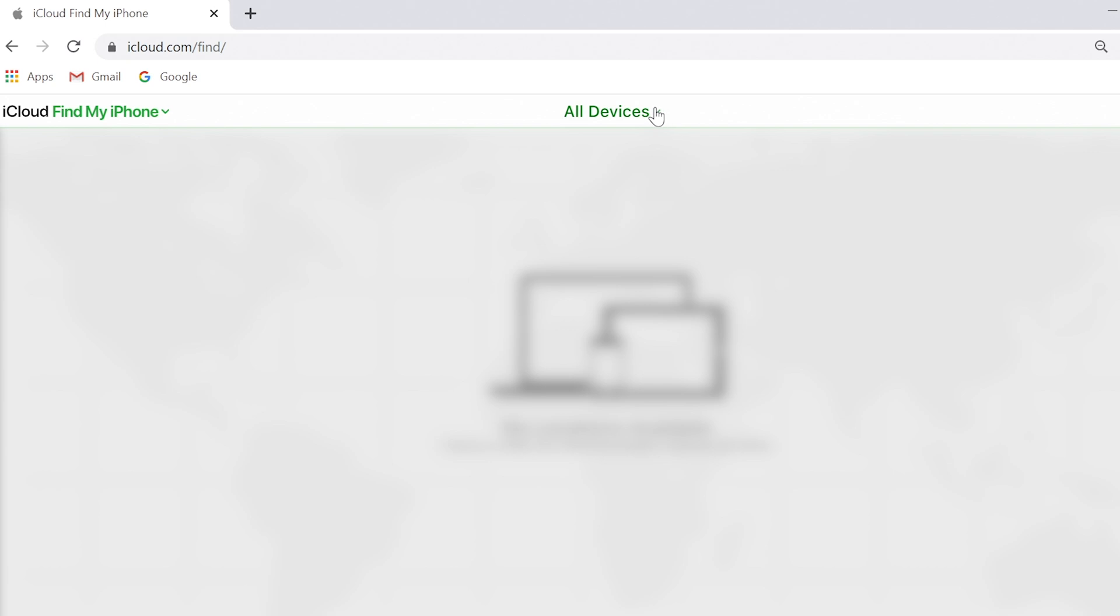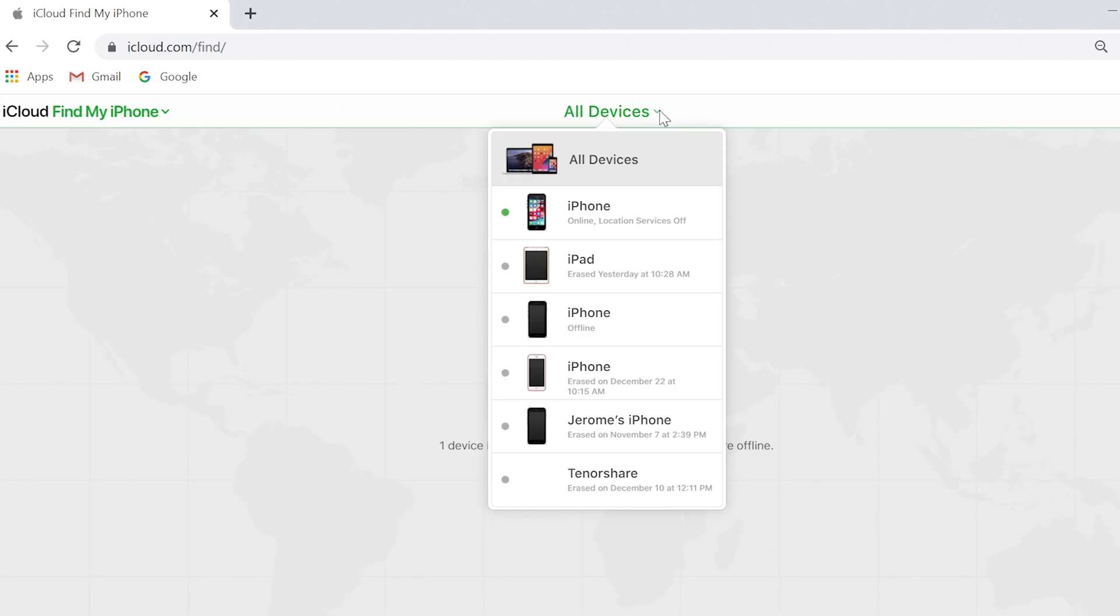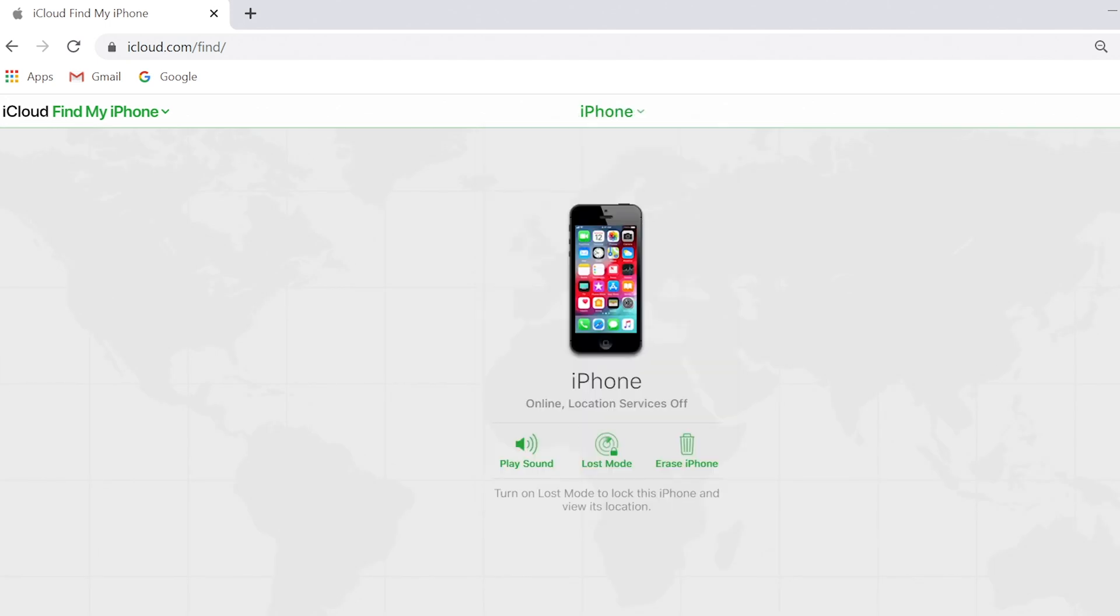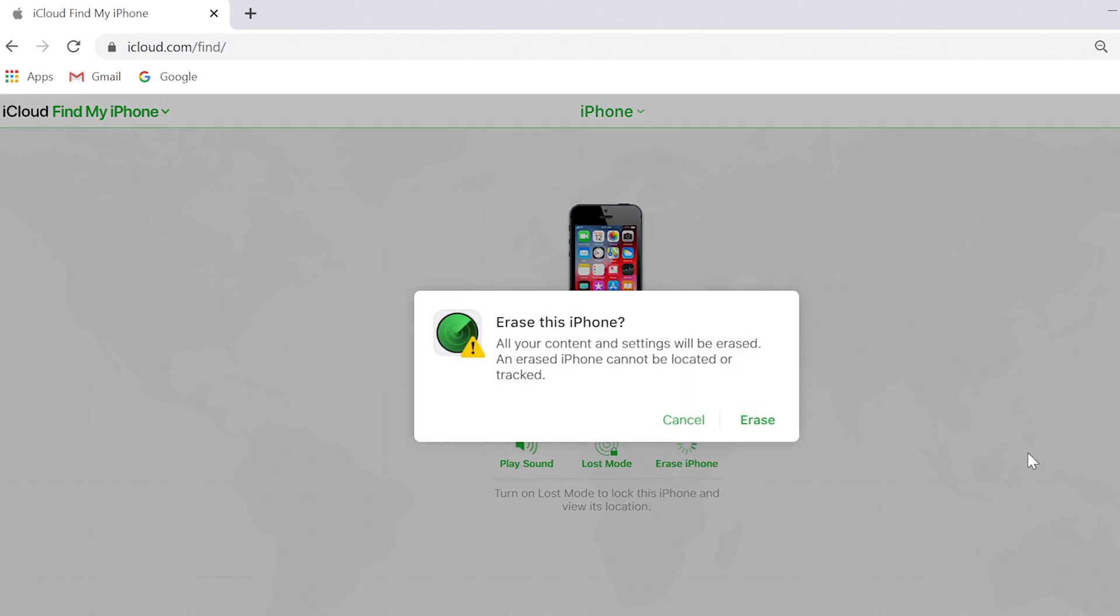Click on all devices. Then choose iPhone, erase iPhone, and confirm to erase.